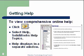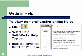Getting help: to view comprehensive online help, there is a question mark or Help button at the top of the screen. You can select Help. SOLIDWORKS help topics are very comprehensive and help displays in a separate window.